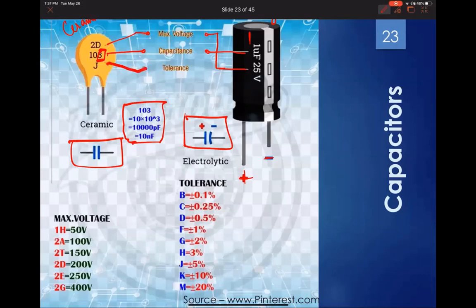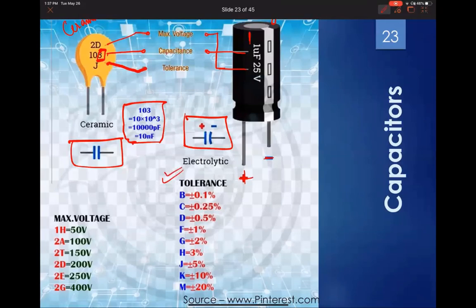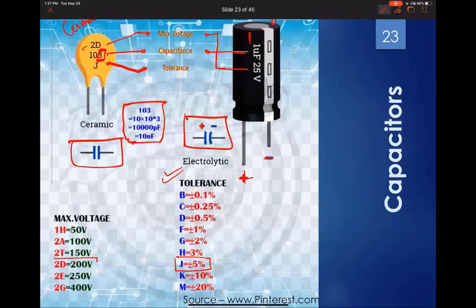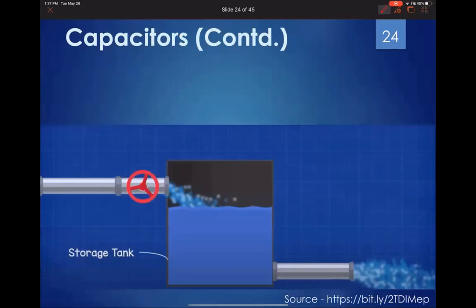The tolerance marking 'J' means plus or minus 5%. The maximum working voltage for ceramic capacitors marked '2D' means 200 volts. These letter codes on capacitors are handy to know when identifying component ratings.